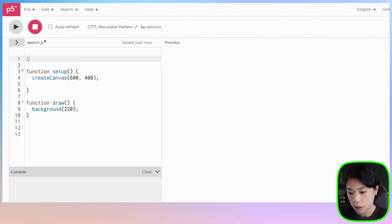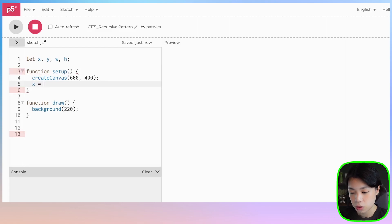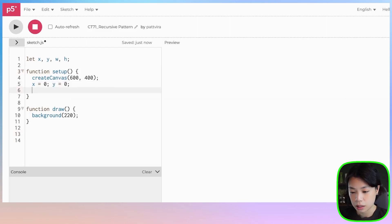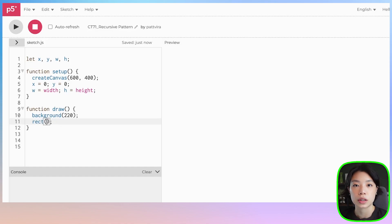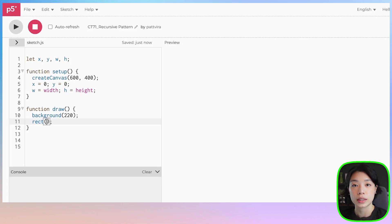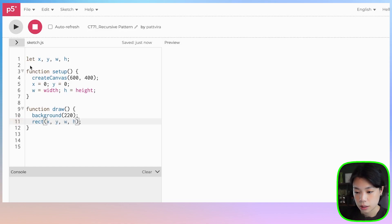Let's start simple by just drawing a rectangle. I'm going to define four variables: x, y, w, and h. Inside setup, we're going to give it the initial condition, so let's set x and y to be close to zero, w to be close to width (which I have set at 600), and h to be close to height at 400. Then inside draw, we're going to draw a rectangle using the rect function, which takes four arguments — the x and y coordinates of the top-left corner, and then the width and height. So we can just put in the four variables we just defined. Let's click run.